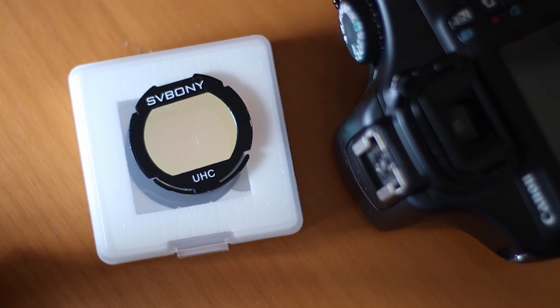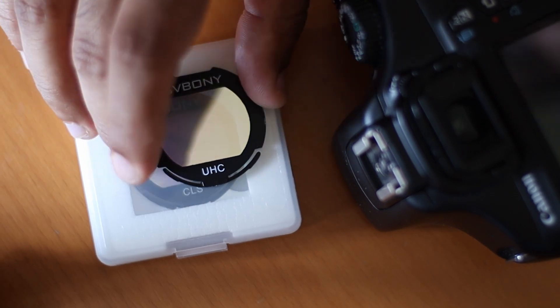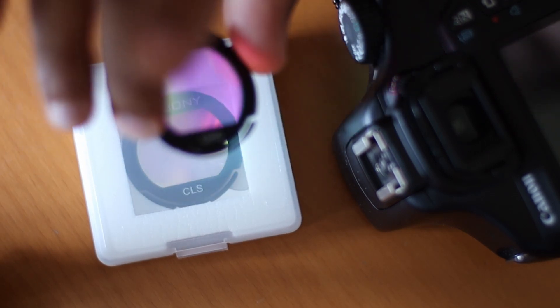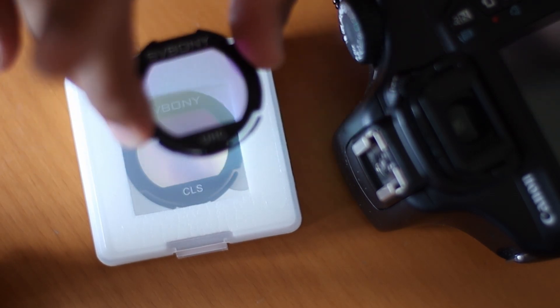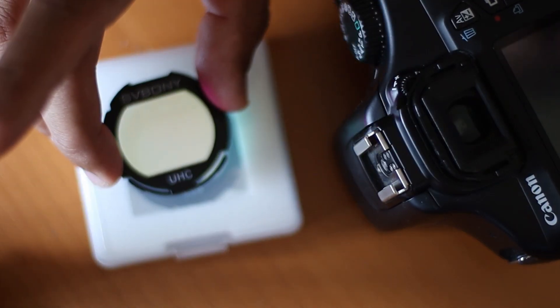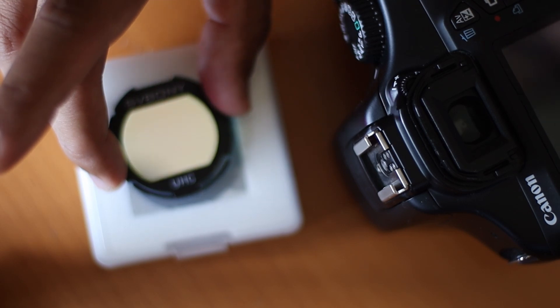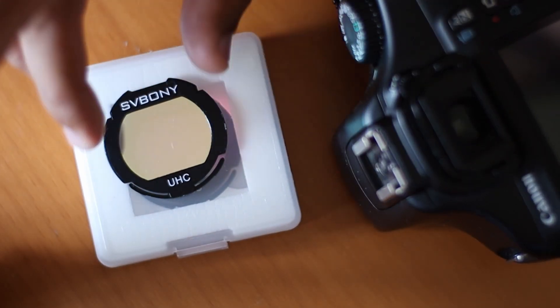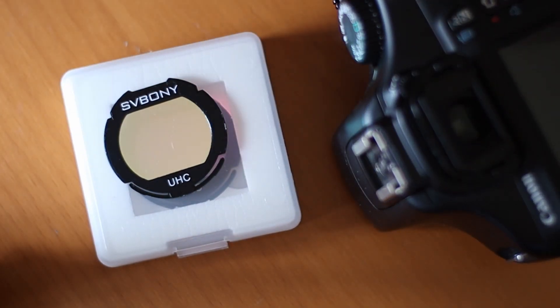So, this is a UHC filter by SV Bonny. Now, you might be thinking, well, what does this do?